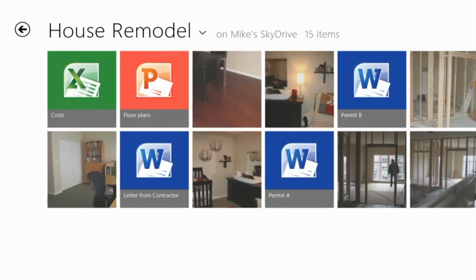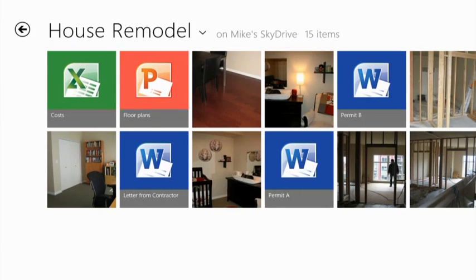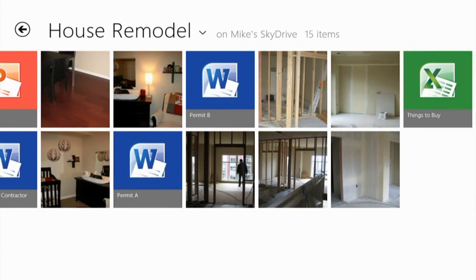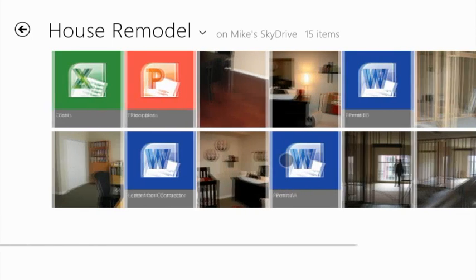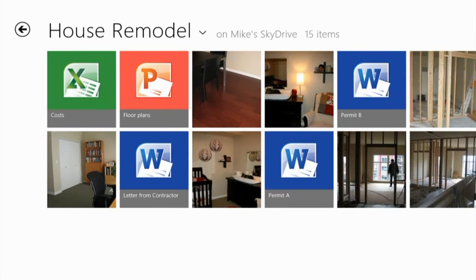Here's a SkyDrive folder for my house remodel. This folder contains Excel documents, PowerPoint presentations, and Word documents as well as photos. You'll notice that the SkyDrive app shows you all of them.